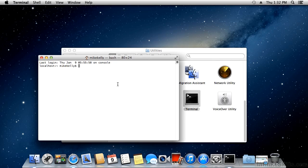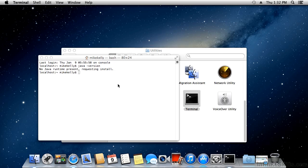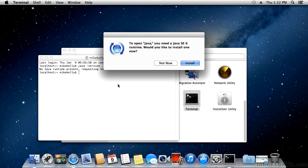The easiest way to install Java is just to type in a Java command, and if it's not installed, it will prompt you to do so. I'm going to type in the command 'java -version', and it says Java's not installed, so would you like to install it?